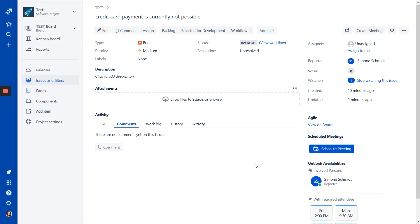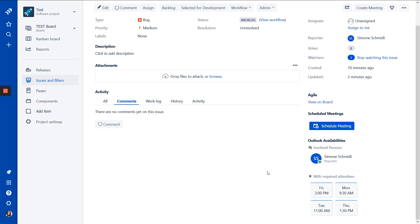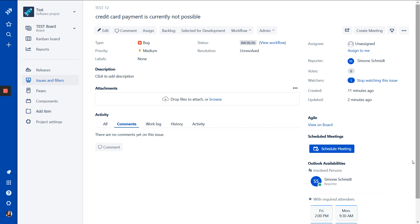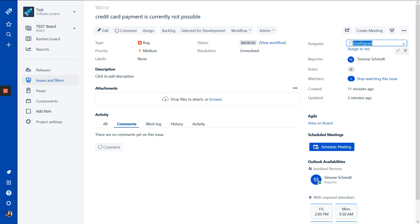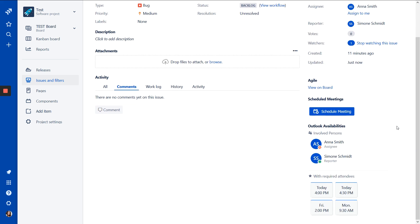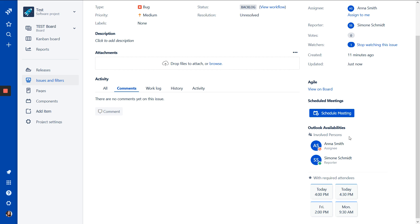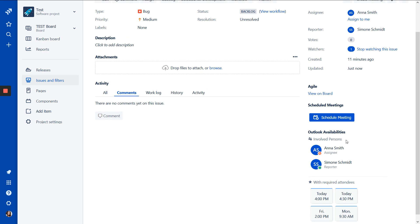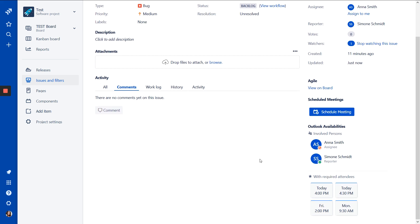And now we are logged in and we can see the actual availabilities based on the Outlook calendar. And right now you see only my availabilities, which doesn't make sense. So that will change when I add an assignee. And now it shows the combined availabilities of us. And which fields are taken into account for this determination can be defined for each project in the project settings.